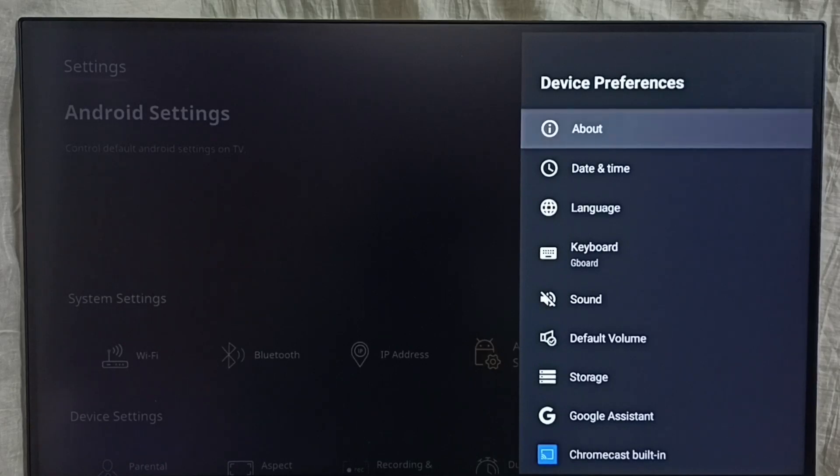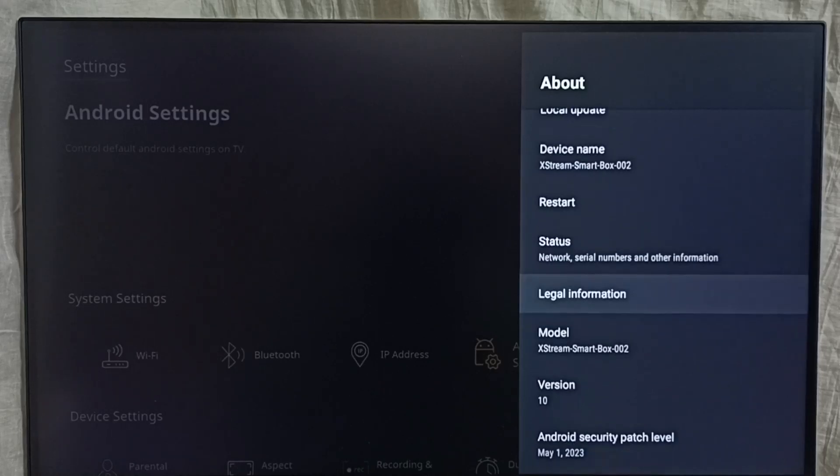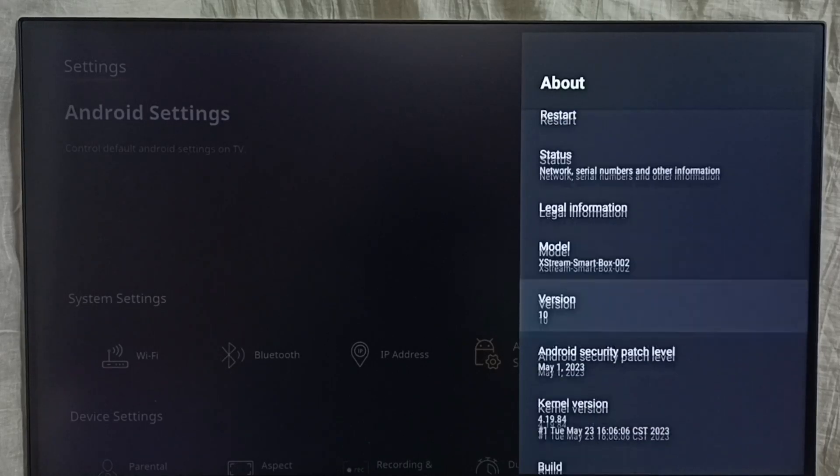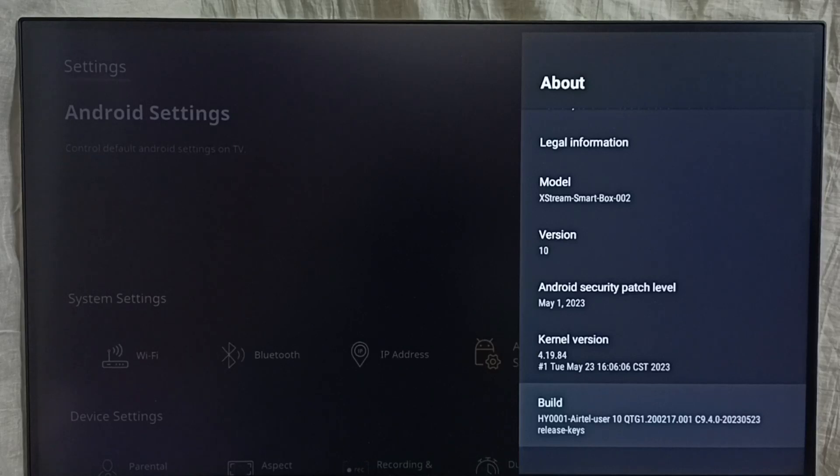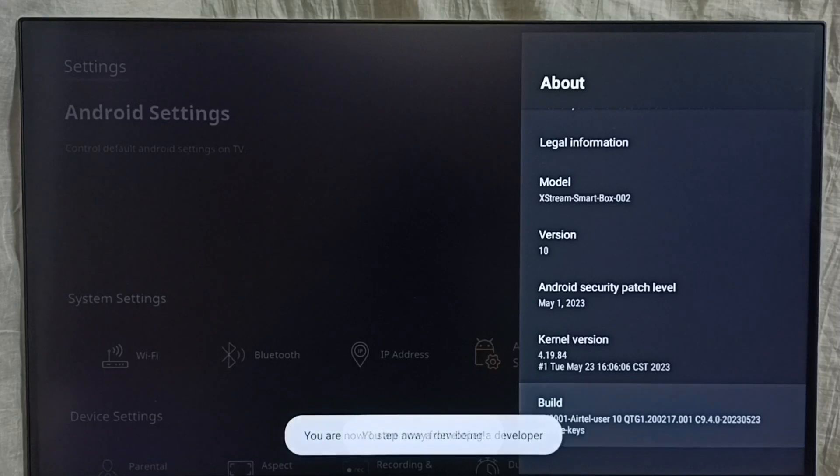Select about, go down, so here we can see build. On build we need to press ok button or select button under remote 7 times. 1 2 3 4 5 6 7. You can see the message you are now a developer.